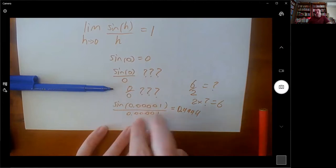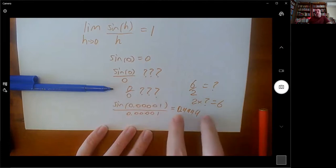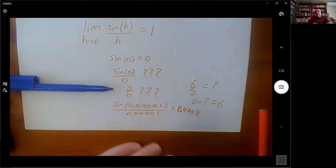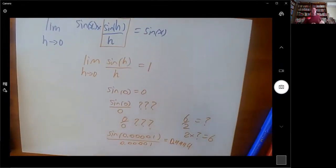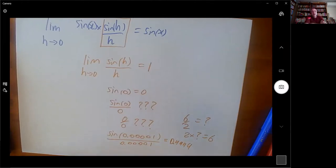What I do know is that sin(h) / h, when both simultaneously get close to zero, the answer will get close to 1. This is called the fundamental trigonometric limit: sin(h) ÷ h as h approaches zero equals 1. This is telling me that sin(h) is almost the same length as the actual value of h when h is really small.